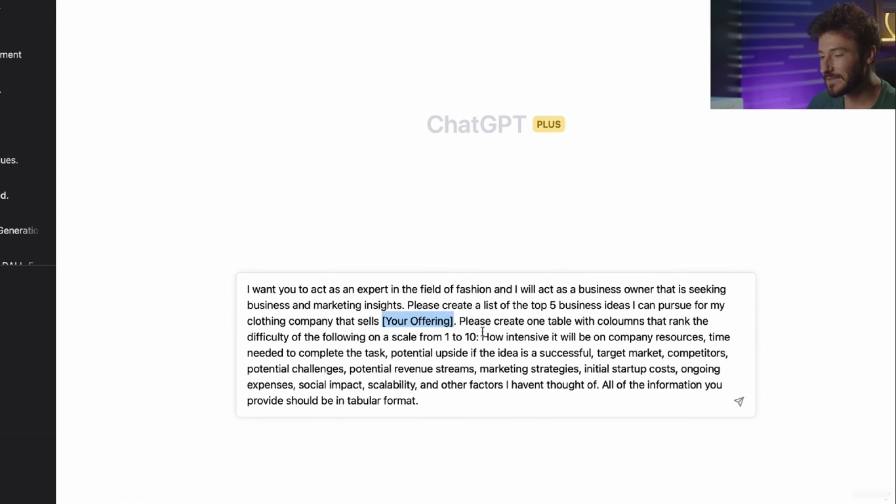And lastly, is this incredible ChatGPT prompt. Just at the click of a button, it's going to give you the top five business ideas to go after in your specific industry, organized by difficulty level, the time needed, and the potential upside. It's also going to break down your target market, competitors, potential challenges, revenue streams, marketing strategies, initial startup costs, ongoing expenses, whether it's in your brand alignment, the social impact that the idea is going to have, and its scalability.